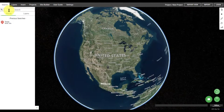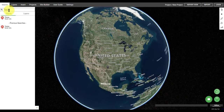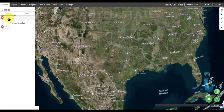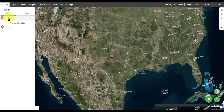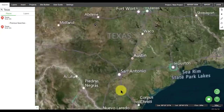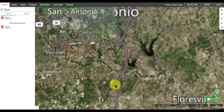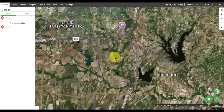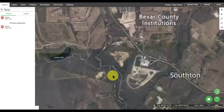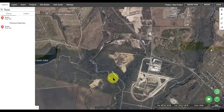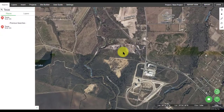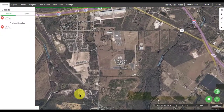In this example, we're going to search for a location in Texas. Enter it into the Search for Places feature and then zoom in to find the actual site that you want to work with. I'm choosing a site just outside of San Antonio, Texas.